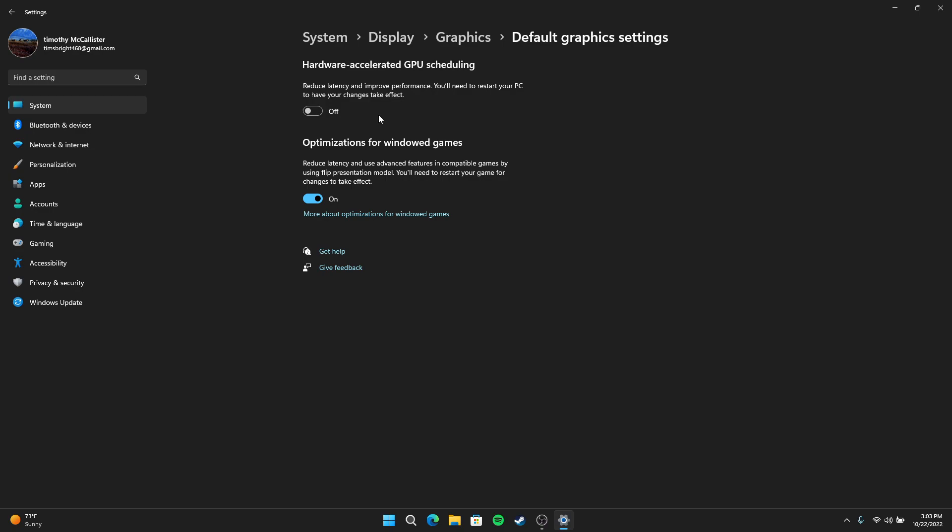But you might have another reasoning. Maybe something actually is going wrong with your computer to where it's using it and you want to fix that. But basically you're just going to go ahead and turn off hardware accelerated GPU scheduling.